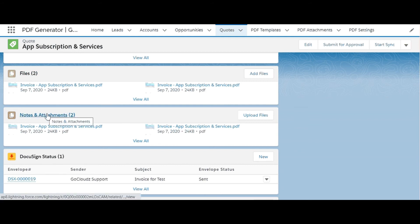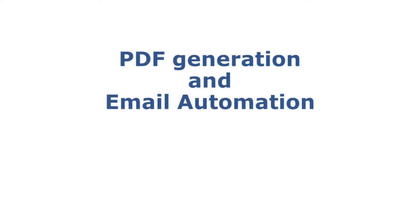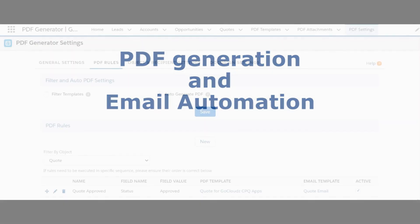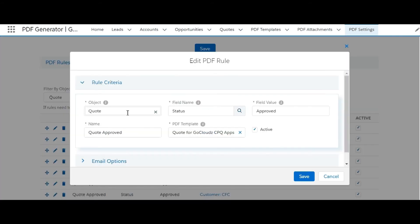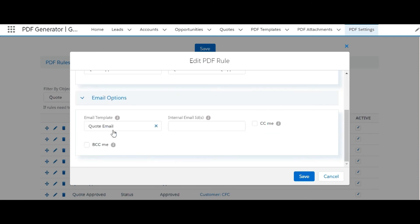PDFs can be created and emailed automatically as well, which is a great productivity improvement feature. PDF rules need to be defined for automation under PDF settings. The relevant object needs to be selected, and field name and value need to be defined as criteria to trigger PDF generation. A PDF template needs to be selected which will be used to generate the PDF. Optionally, the generated PDF can be sent as an email attachment to recipients if an email template is selected. It can be tested by specifying internal email IDs — note that email will not be sent to the recipient if an internal email ID is specified. If these checkboxes are enabled, an email copy will be sent to the logged-in user along with recipients.